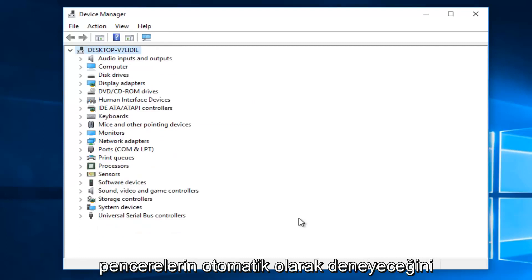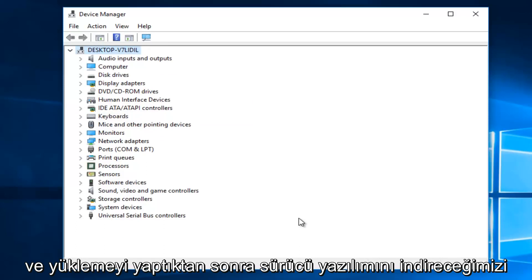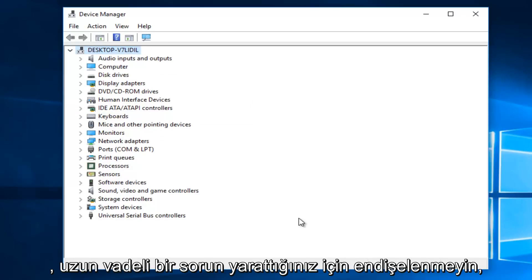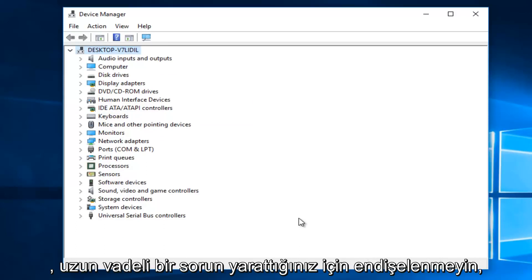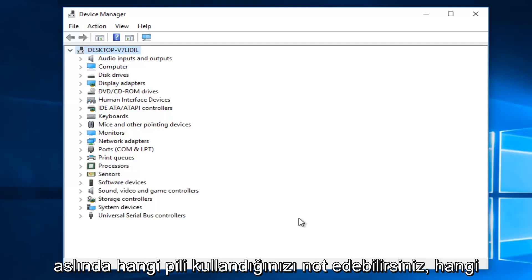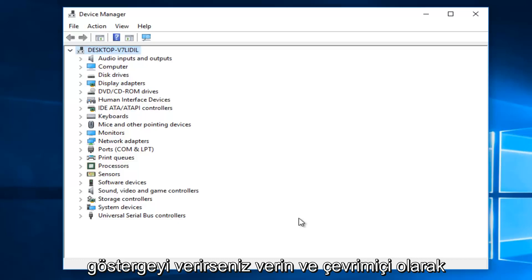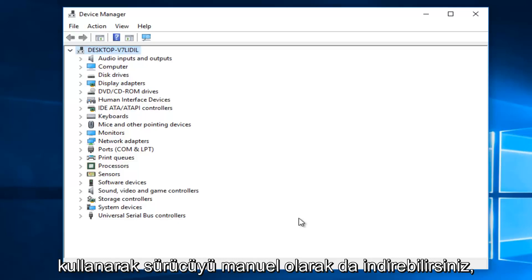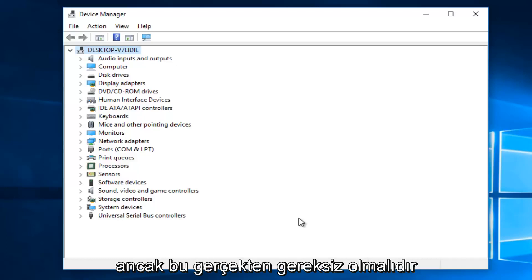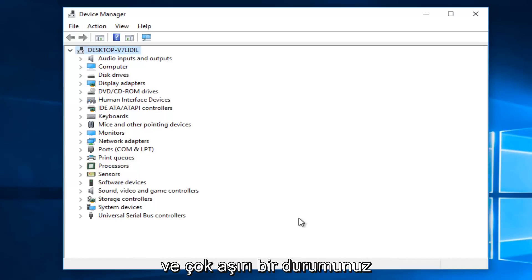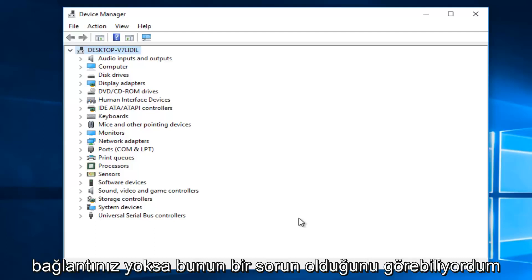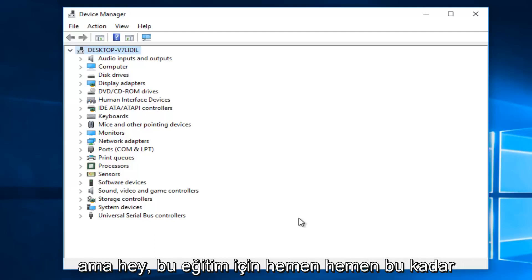Now, keep in mind that Windows will automatically try and redownload the driver software once you uninstall it. So do not worry that you're creating any long term issue. You actually could take note of what battery you're using, whatever indication that you could give an online search. So you can manually download the driver as well, but that should really be unnecessary unless you have a very extreme case. Especially if you didn't have internet connection, I could see that being an issue.